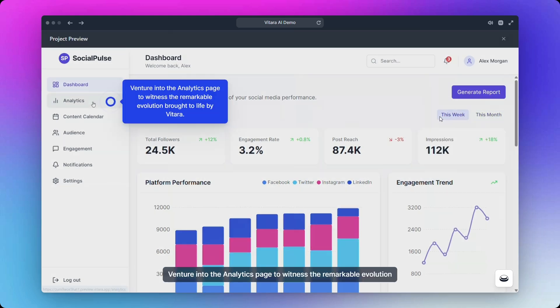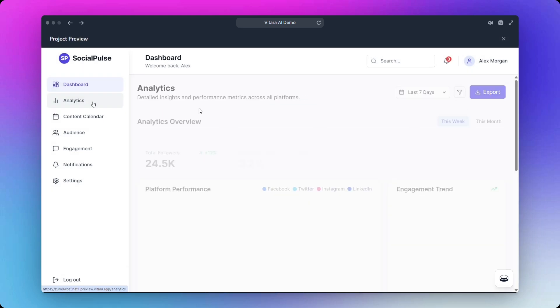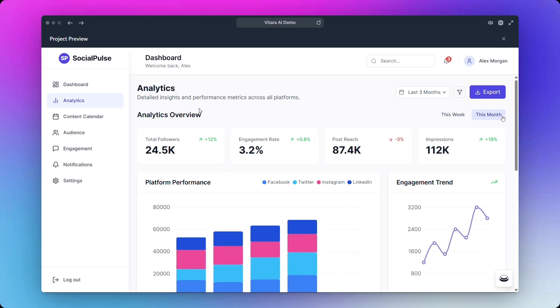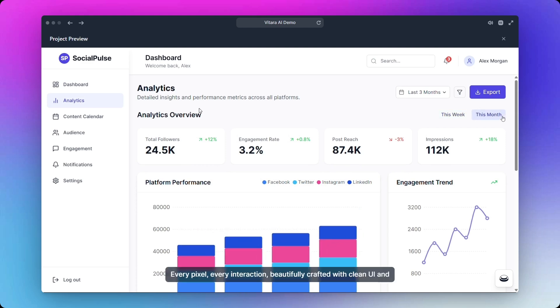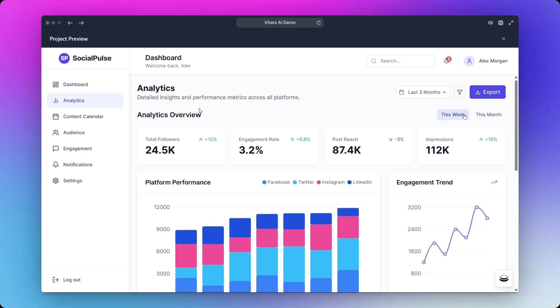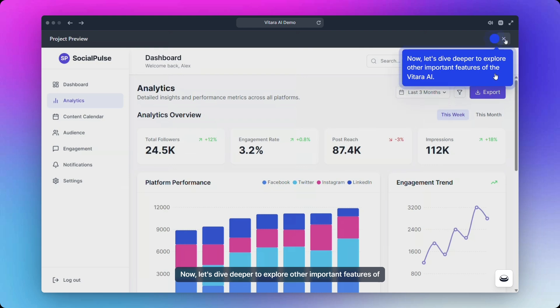Venture into the analytics page to witness the remarkable evolution brought to life by Vitara. Every pixel, every interaction, beautifully crafted with clean UI and seamless UX. Now let's dive deeper to explore other important features of Vitara AI.